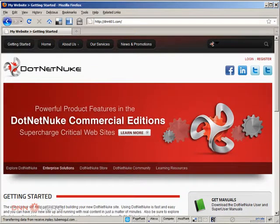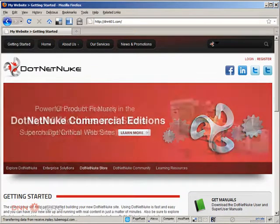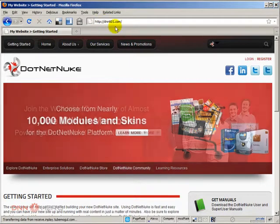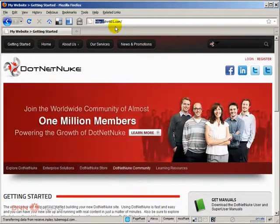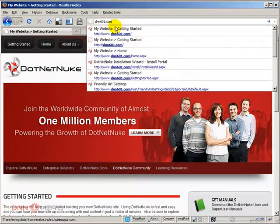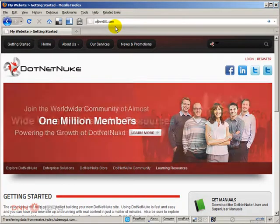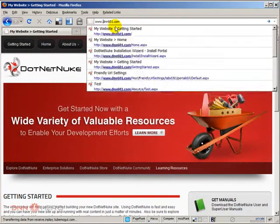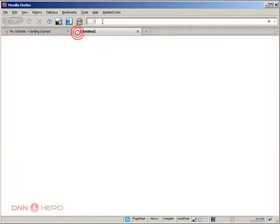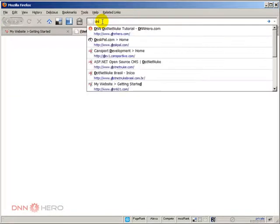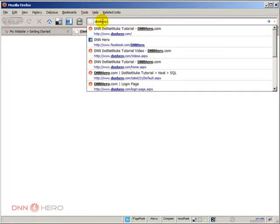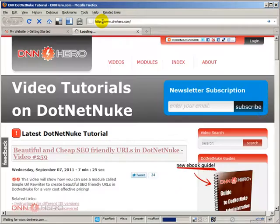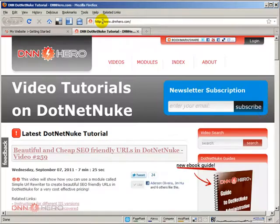How can I make this DNN site redirect the non-www URL to www.dnn601.com? Here's an example where this is working on my own website, dnnhero.com. If I just type it without www, it will redirect automatically to www.